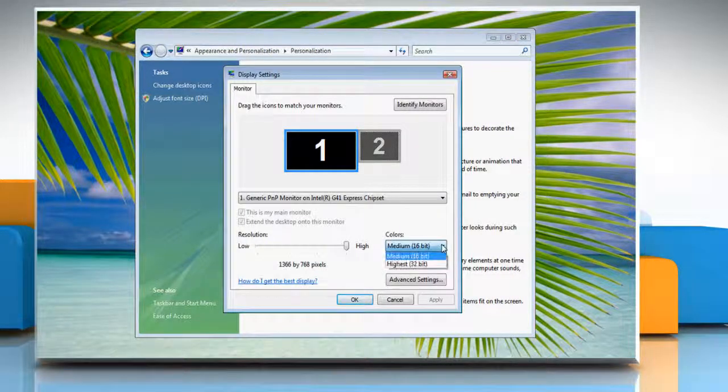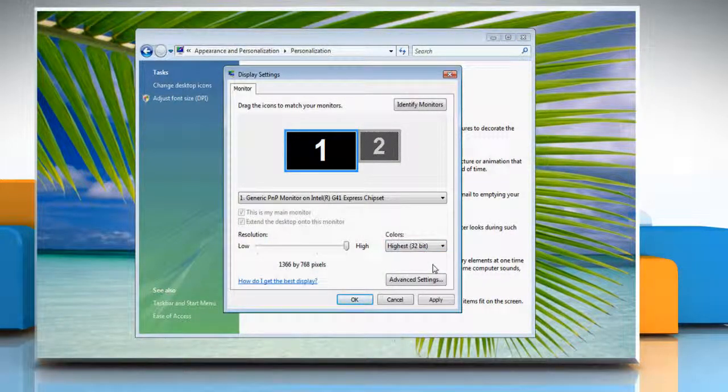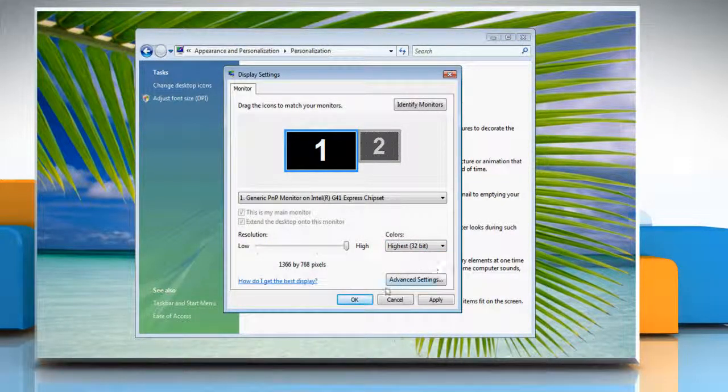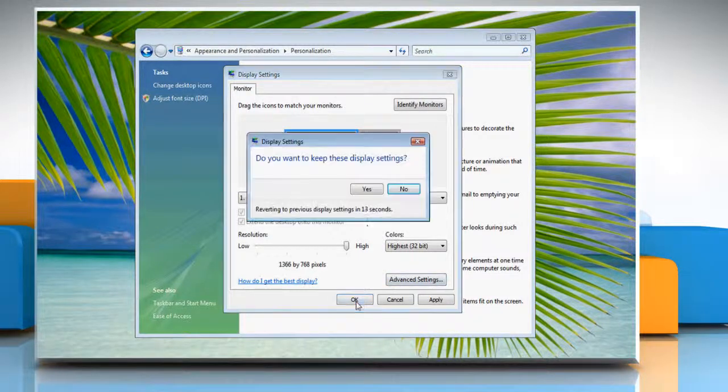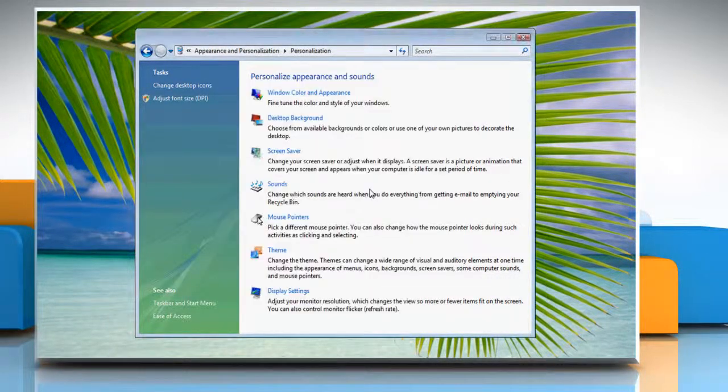Under Colors, select Highest from the drop-down and then click OK. Click on Yes to confirm.